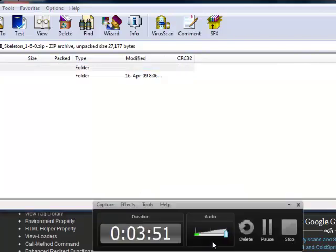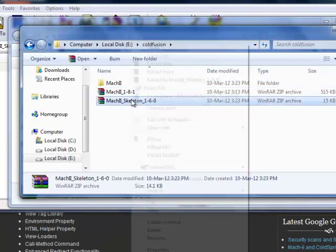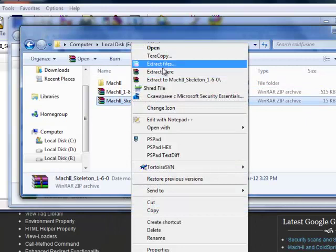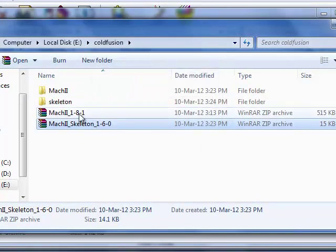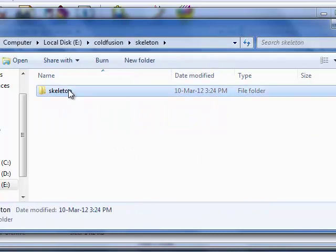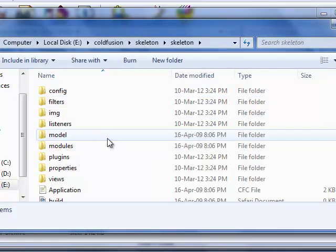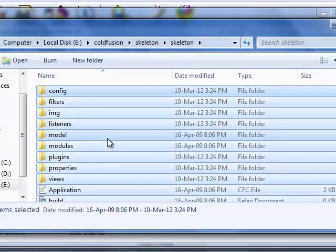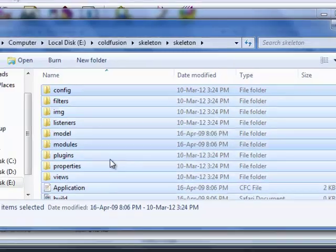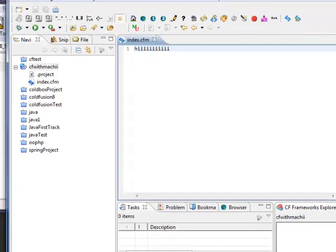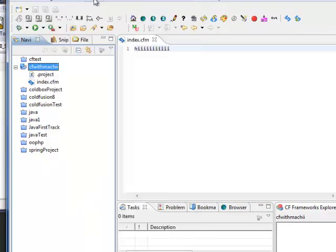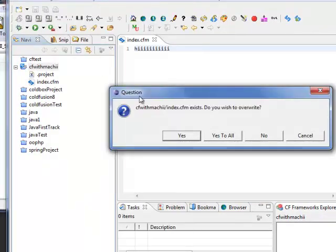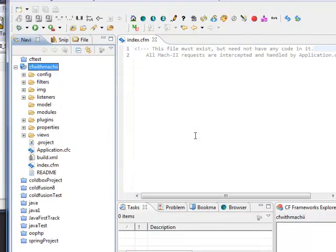Here is the skeleton. Just extract here. I have got this skeleton. Just control all these files, Control C. And I am going here in my project in Eclipse. Just paste.